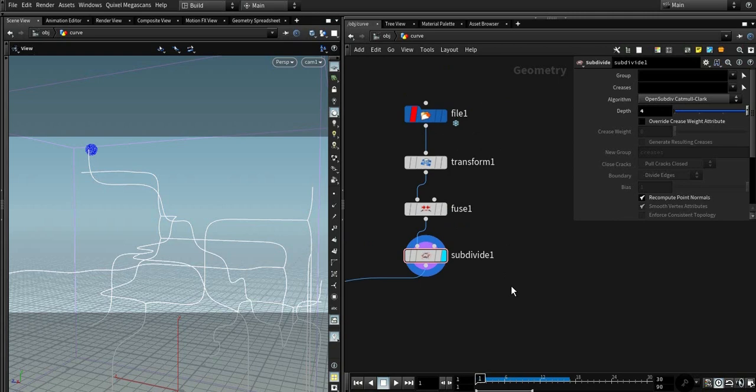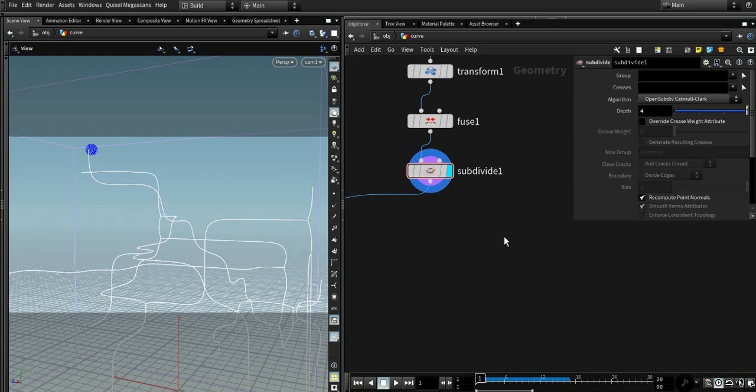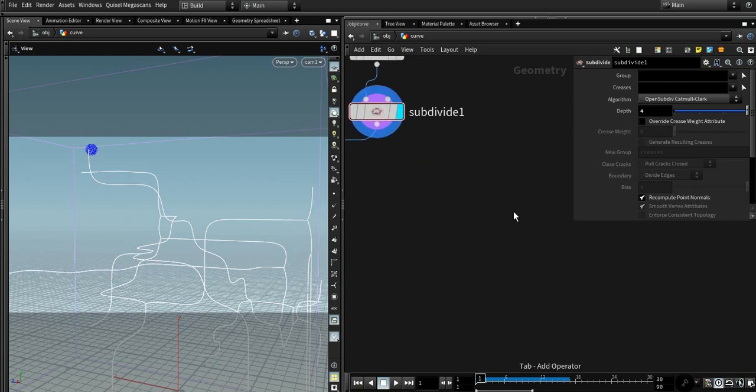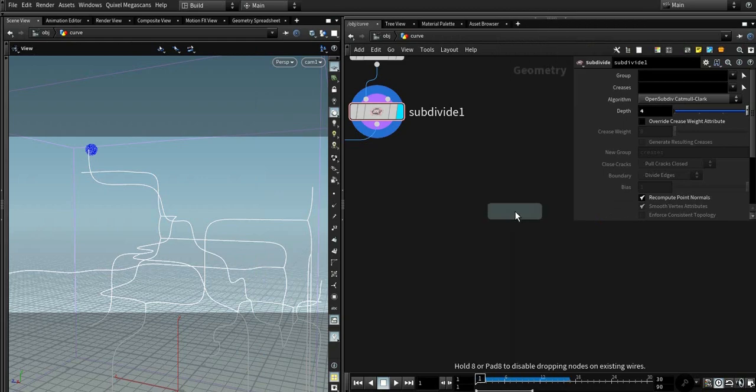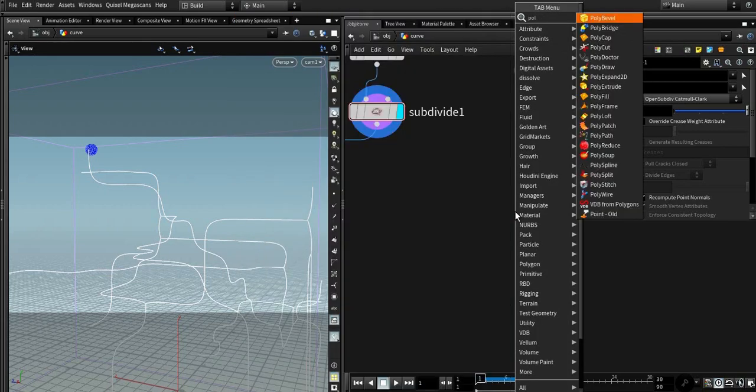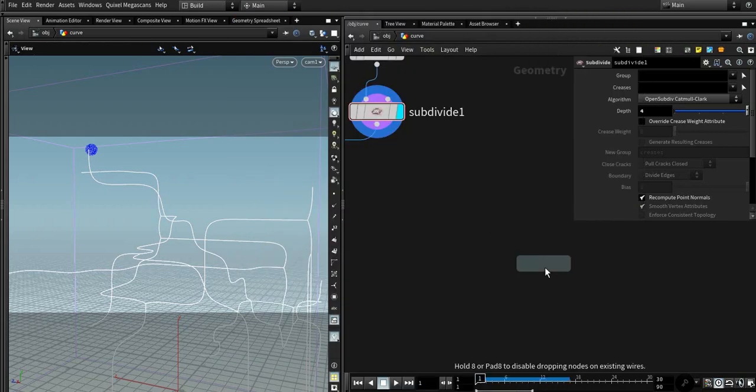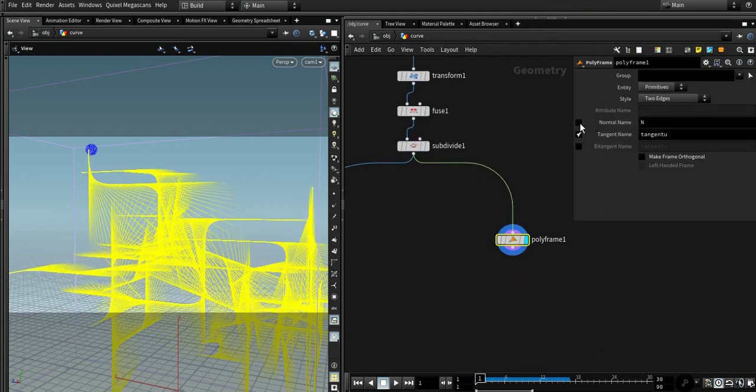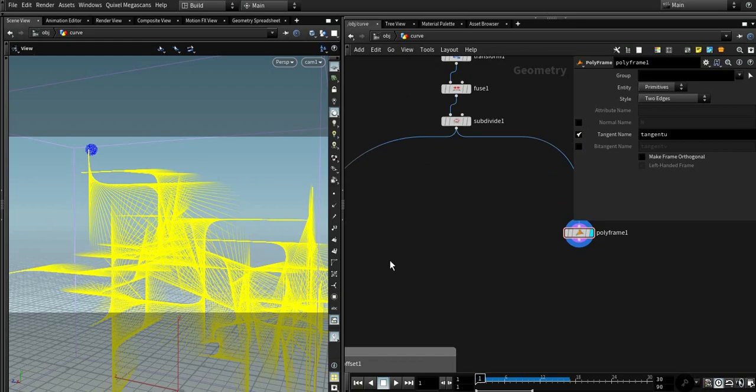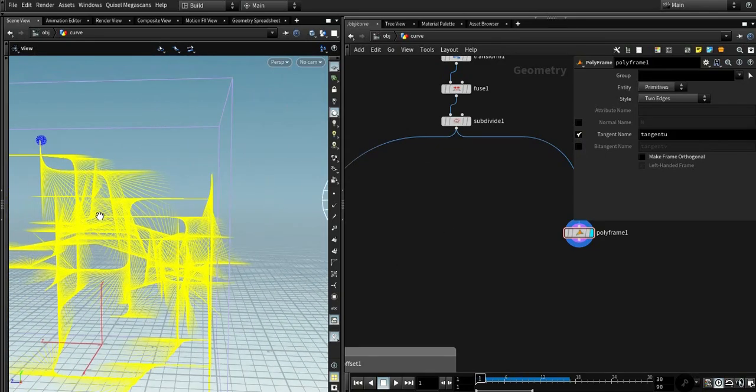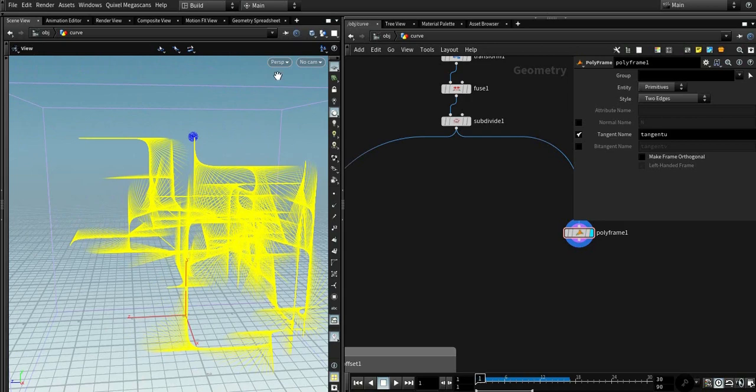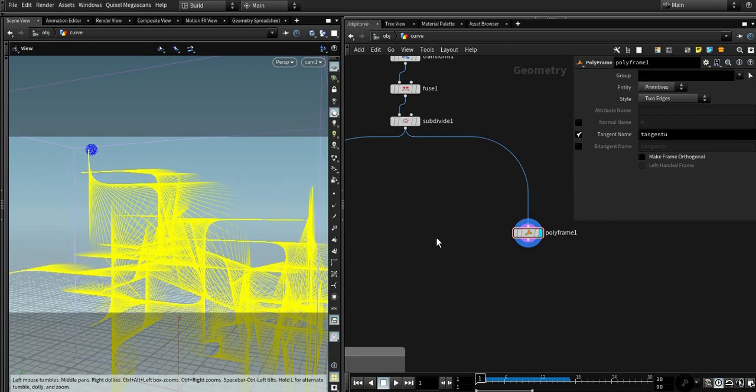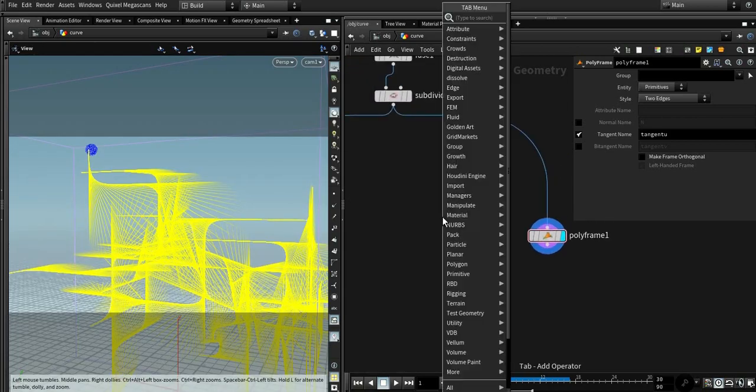Okay, so this is the curve that I've chosen in this tutorial. You could use any other shape or other object, just following those steps. First we need tangent U attribute, polyframe.